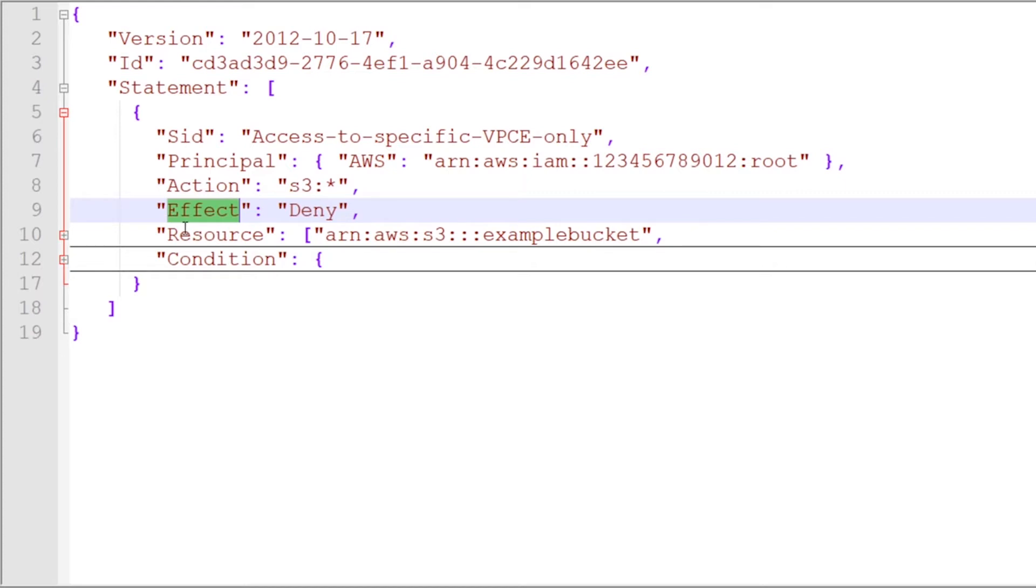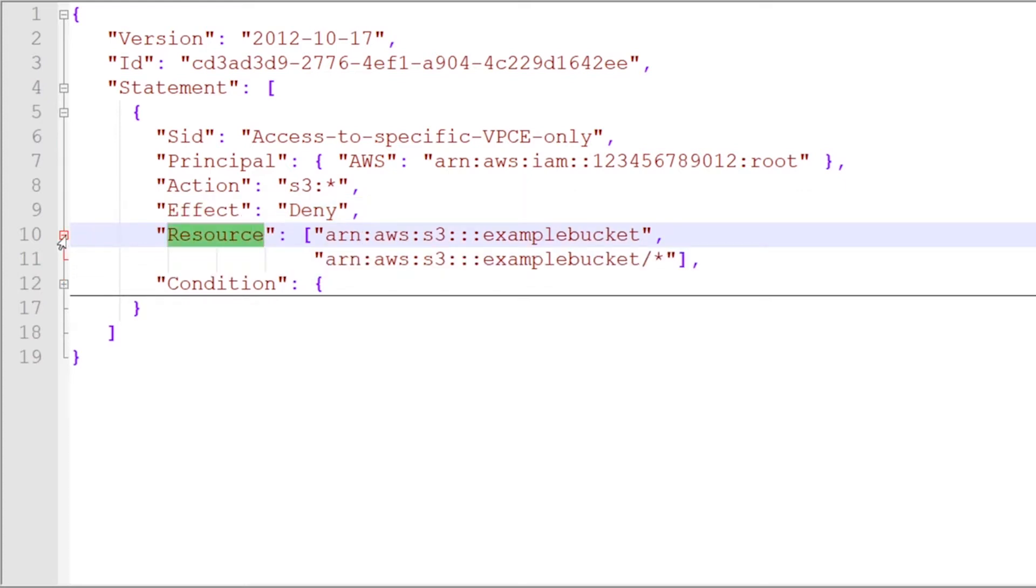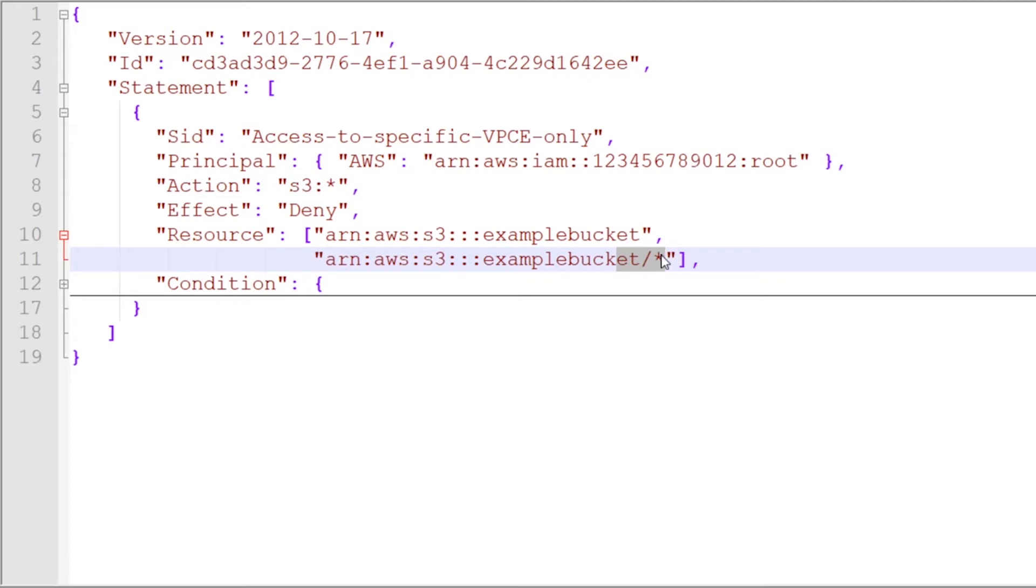And then as you move on down, you get to resource. This refers to the specific resources that this statement applies to. In this one, you can see them referring to a bucket and then also referring to the contents of that bucket, again using Amazon Resource Naming structure. We'll be looking at ARN structure a lot more in future lessons.